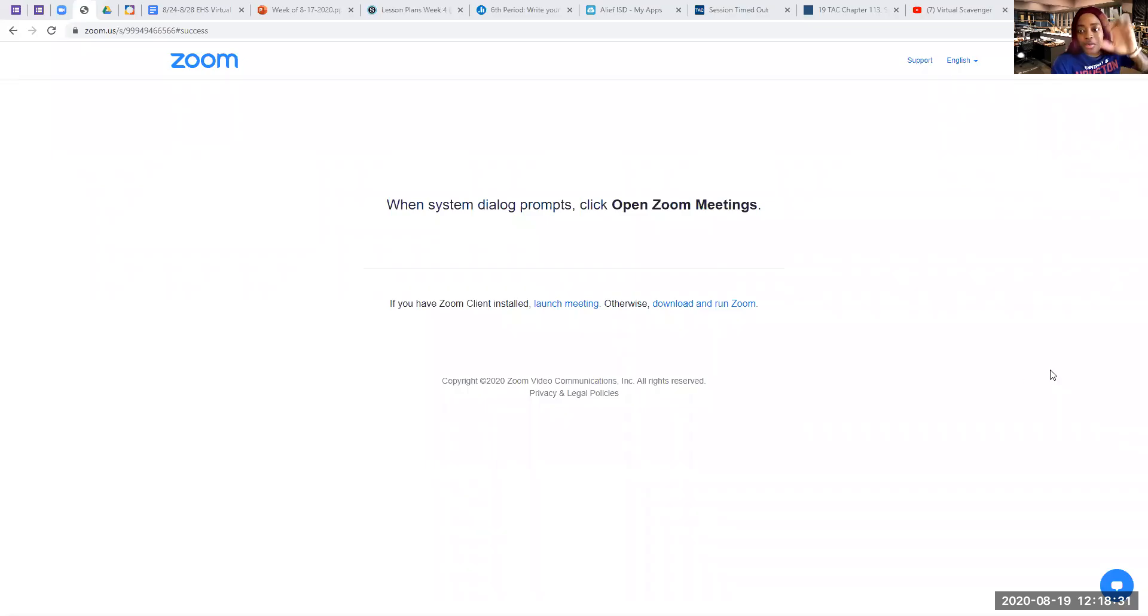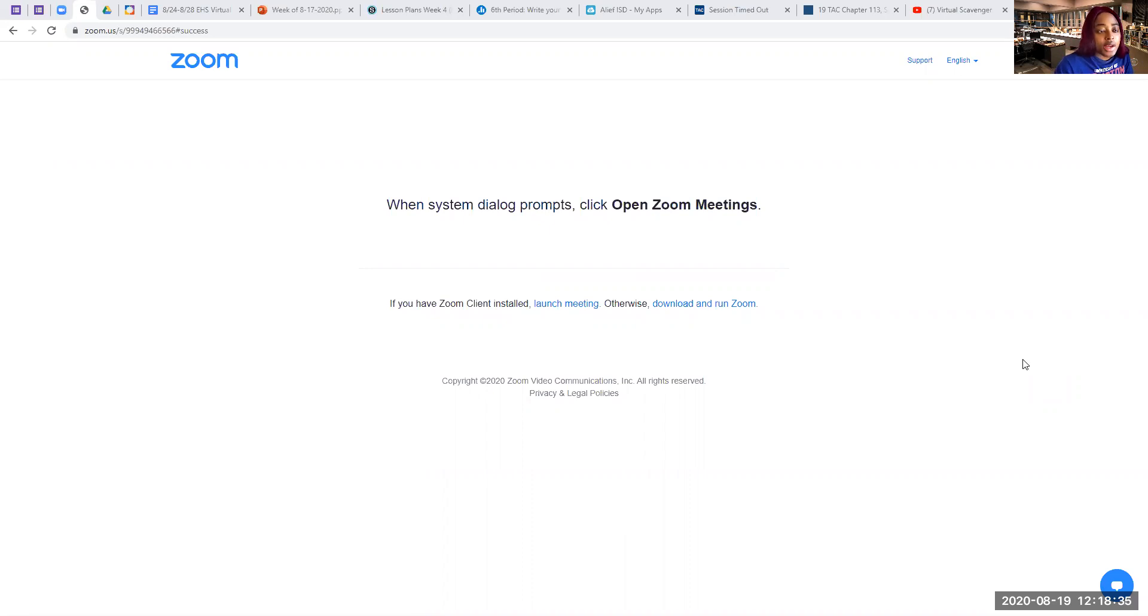Hey guys, this is Ms. Okafor from World History and I'm going to show you how to submit your assignments.